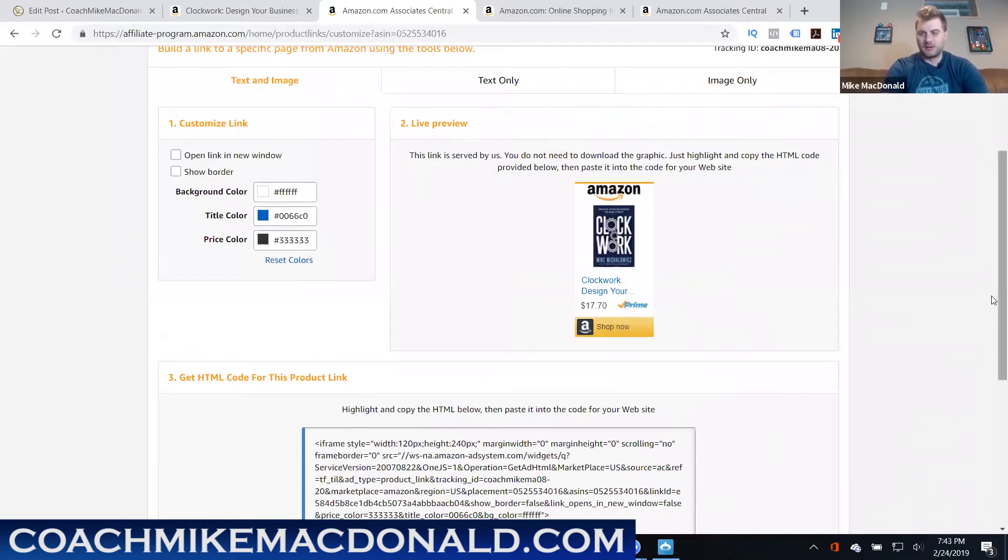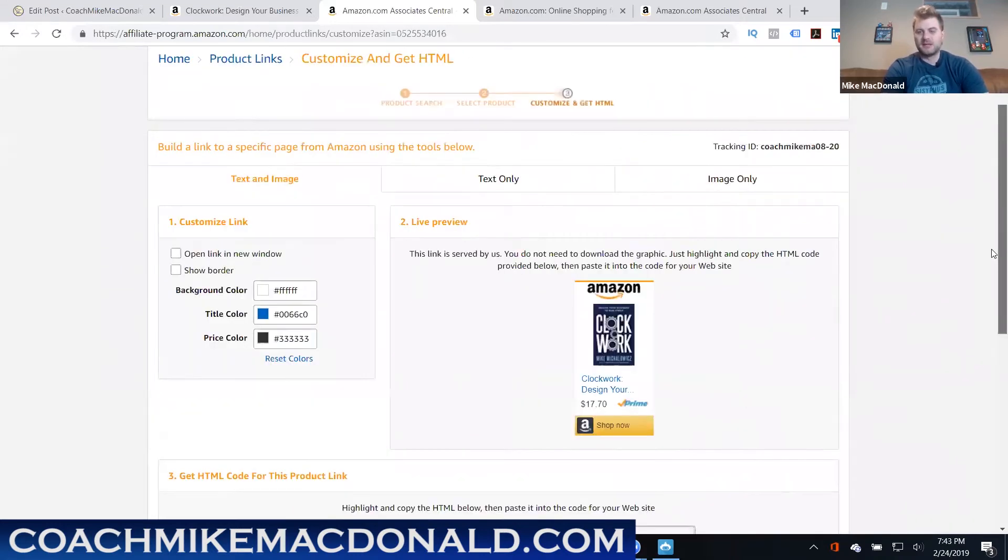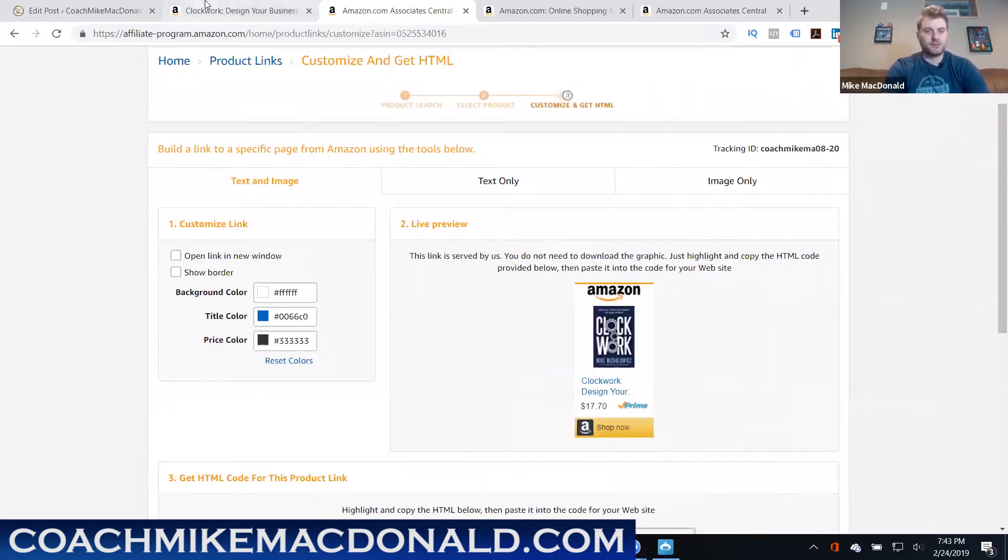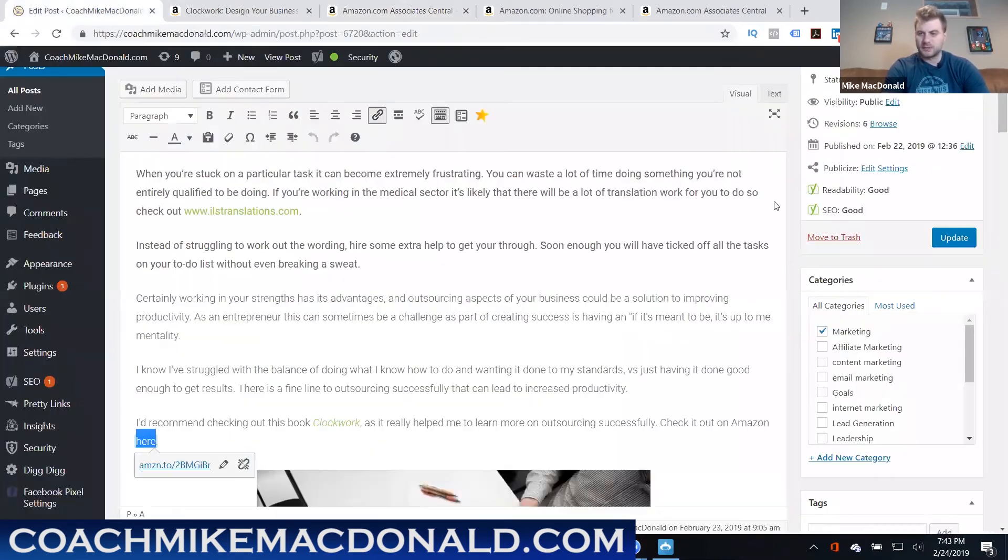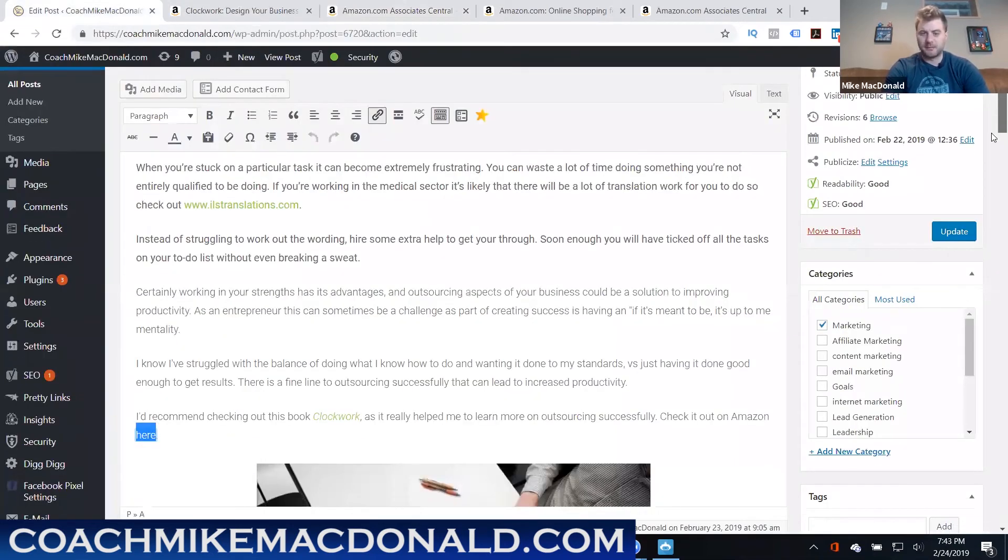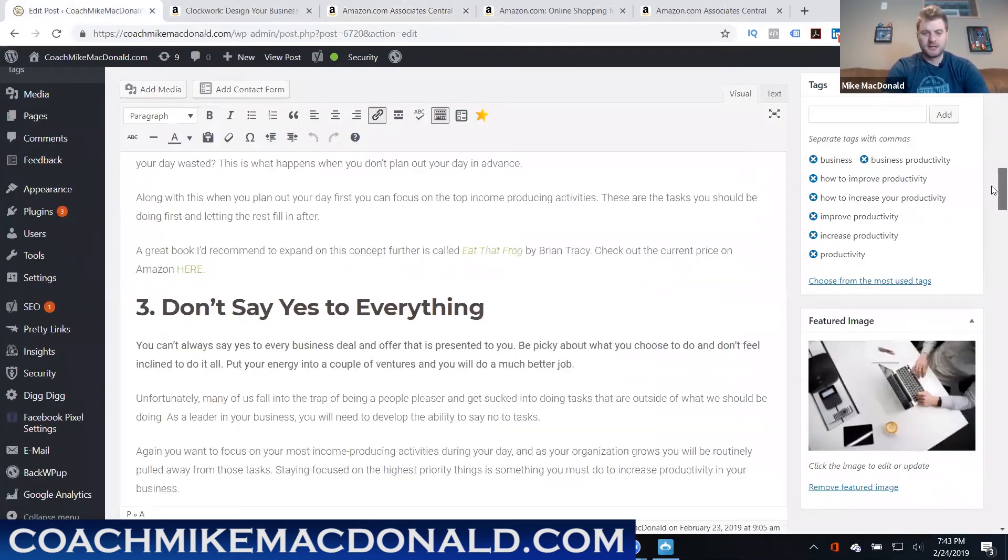You can just use the image if you wanted and have that show up, whatever you decide to do, whatever style fits your blog best is how you can do this. So again just another example of this, I was talking about basically doing a daily list and focusing on income producing activities as another tip for productivity.